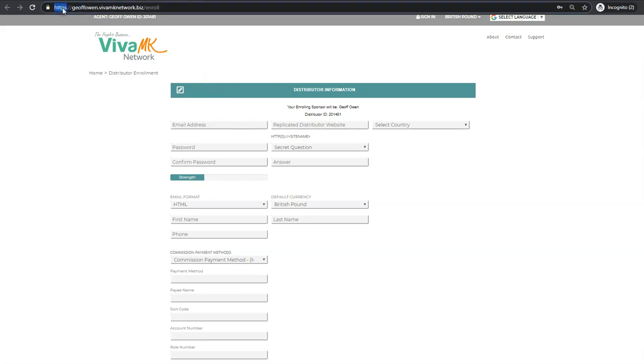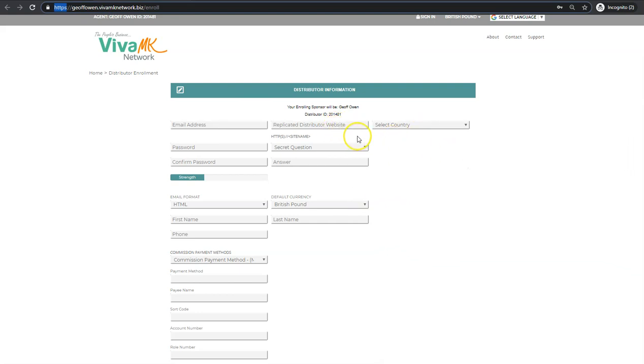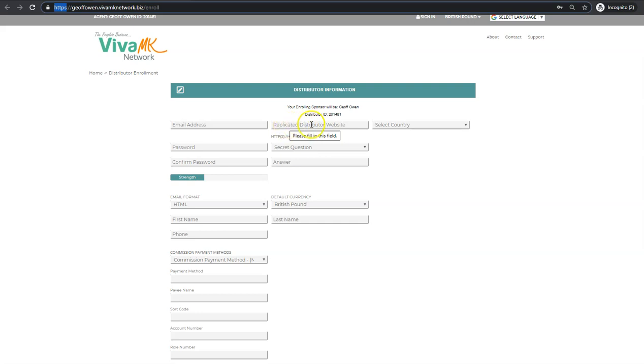That's that section there. Mine, obviously I put Jeff Owen in there. If it's Fred Smith, tell them to try Fred Smith. If it's already taken, they'll get a warning saying that they can't use that. But that will be the link then that they use to send to people if they want to sponsor people in their business. So make sure they fill that in and it saves any hassle of needing to do it later.